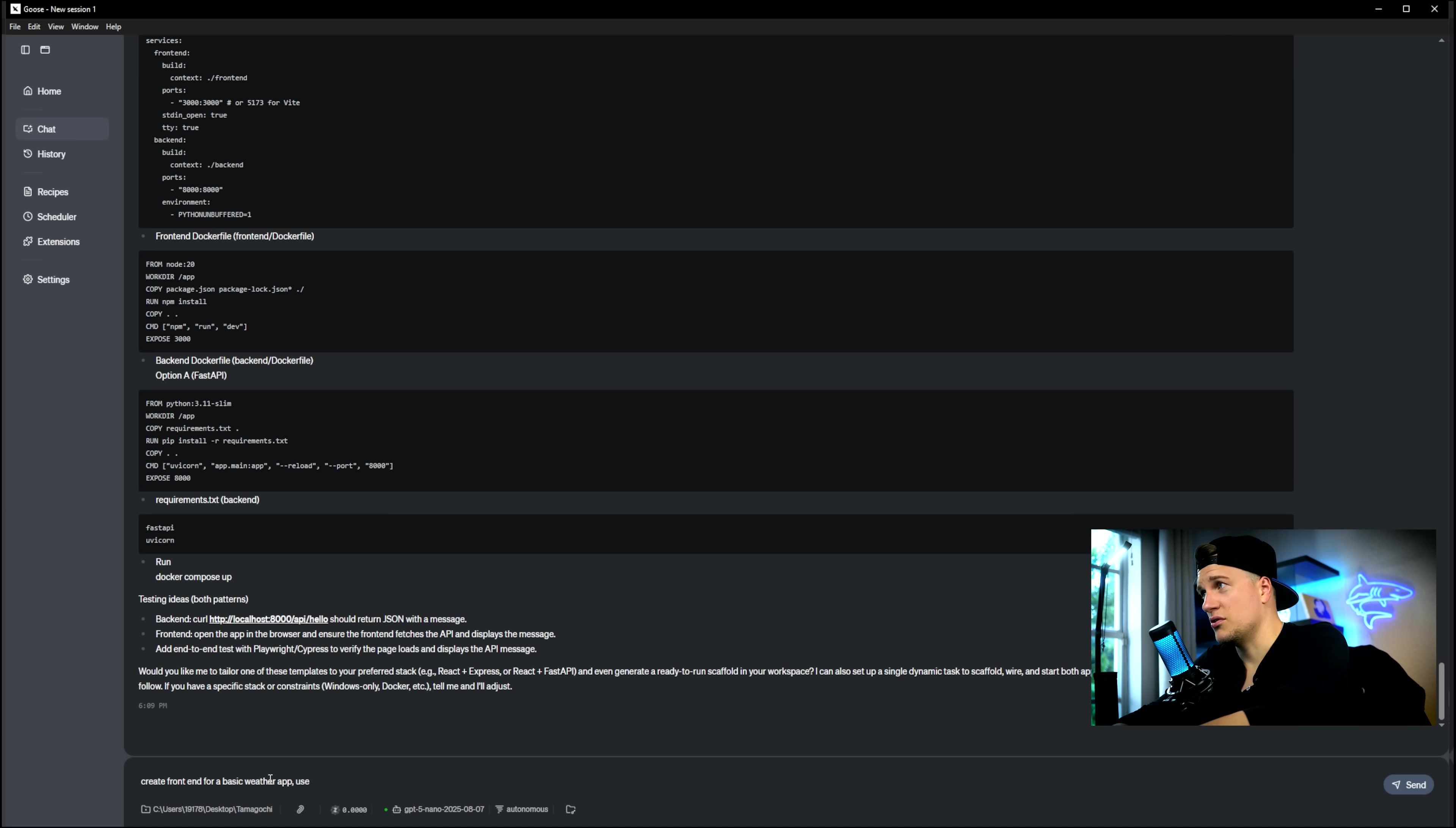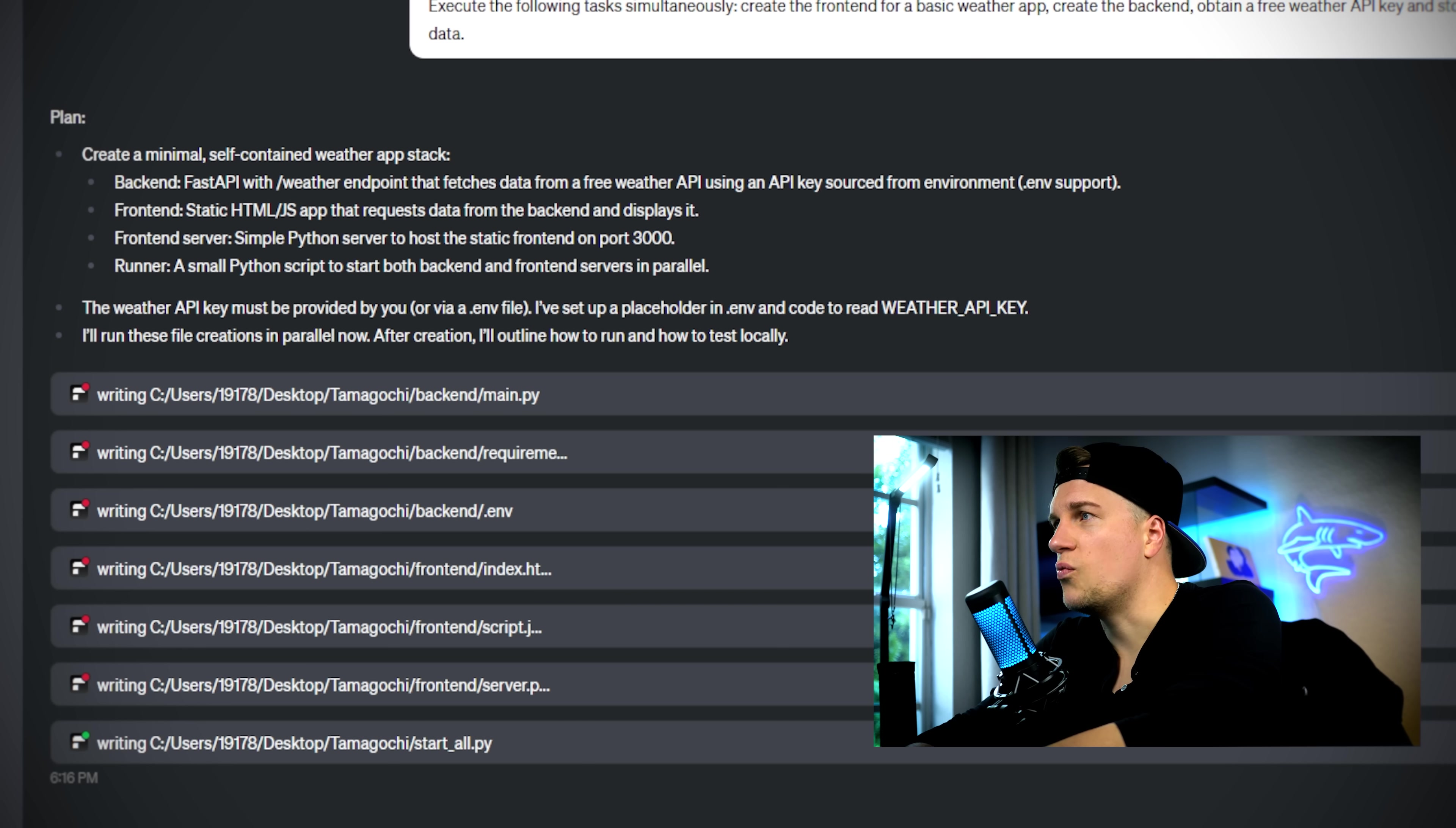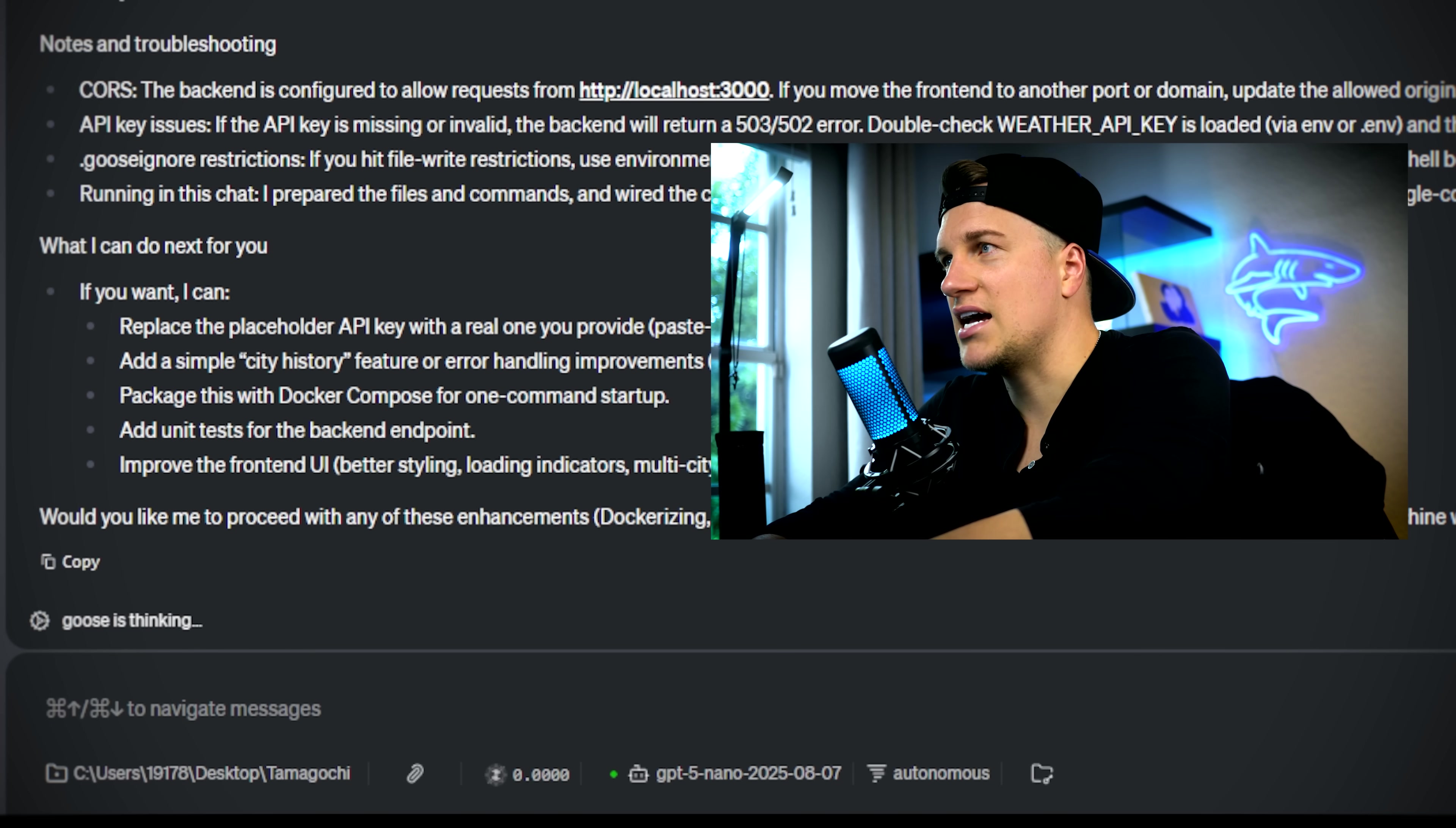This is my prompt: Execute the following tasks simultaneously. Create the front-end for a basic weather app. Create the back-end, obtain a free weather API key and store it in the back-end. The agent is working now, executing both tasks simultaneously. It wants me to provide the API key, but it's already running the file creation in parallel. I just provided the agent with the API key and let's see how it completes the task.